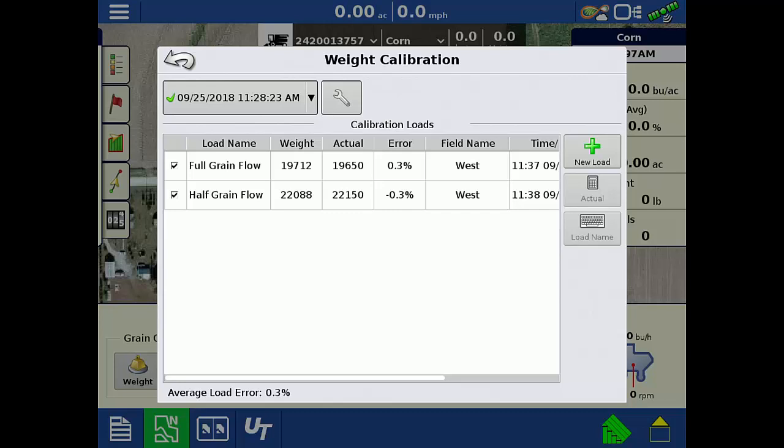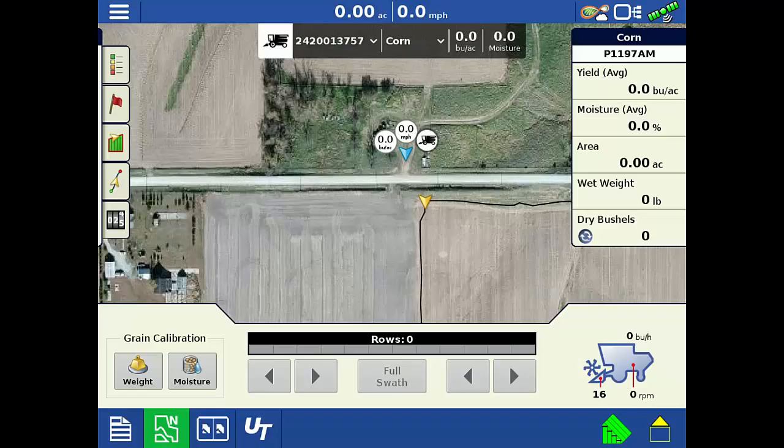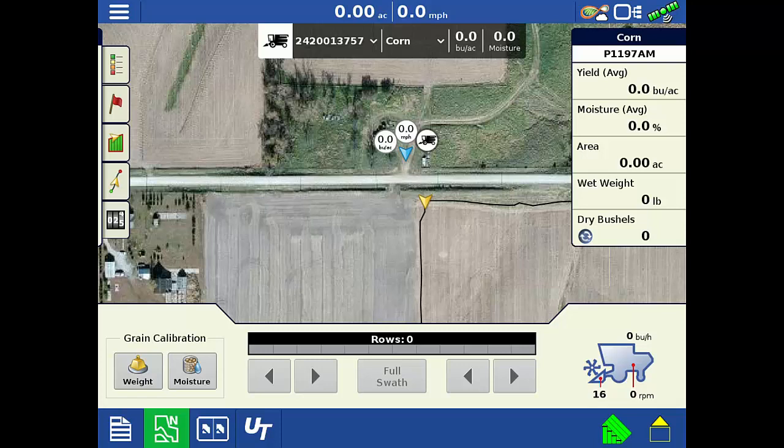Now you know how harvest calibrations are displayed and how they can be edited through DisplayCast in InCommand display version 3.5 and newer. Knowing how DisplayCast handles harvest calibrations will make sure you enter the correct weights for the correct calibration series to keep the data recorded correctly and accurately.